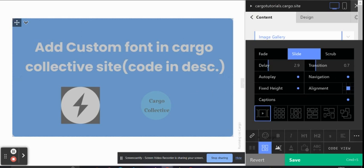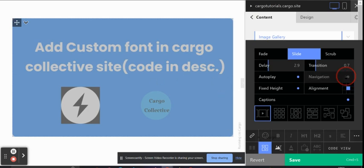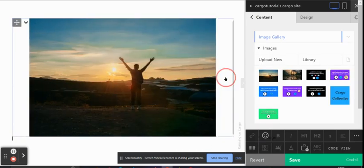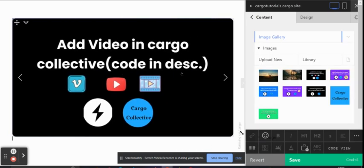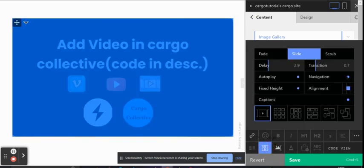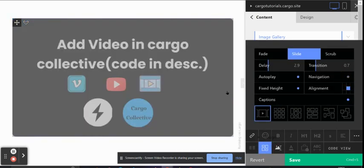You can also click on Navigation if you want to show the navigation icon or not. Right now there is a navigation icon. If you disable it from here, it will not be visible.